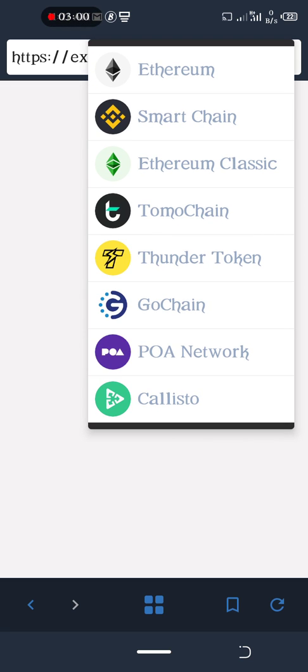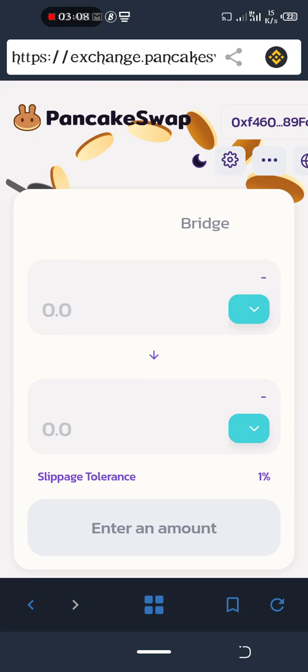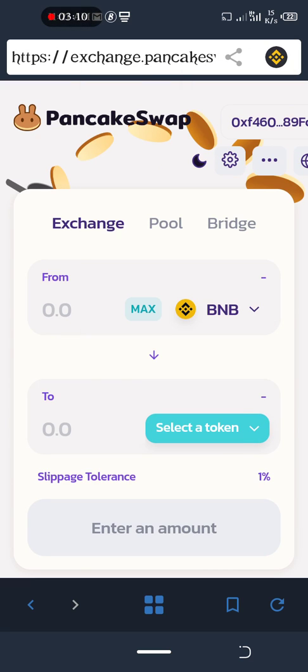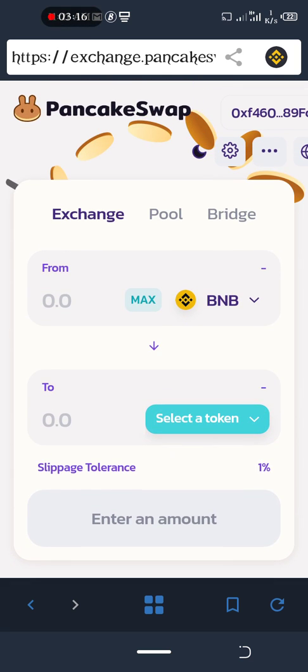Make sure you select the correct network — make sure it's Binance Smart Chain and not any other network. Make sure it's correct.